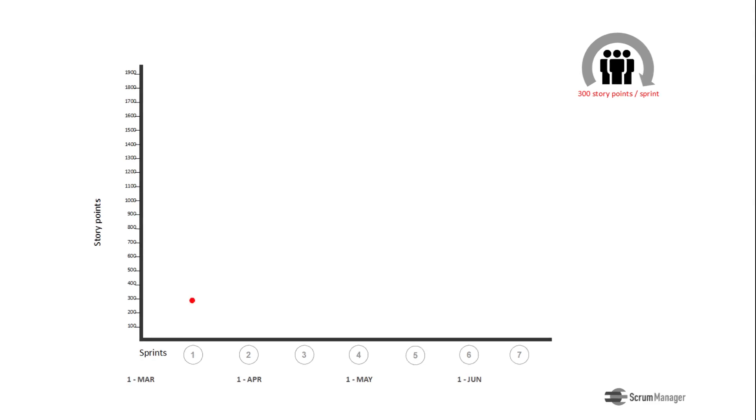So, in two sprints we can achieve 600 points, in three sprints 900. This way it's easy to draw the line of a predictable speed of our project.